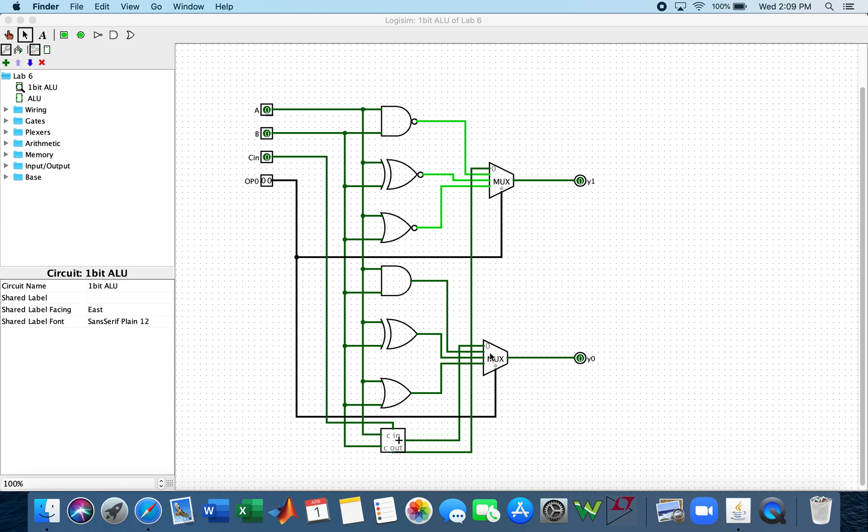The 01 select input is connected to the AND of A and B. The 10 select input is connected to the XOR of A and B. And the 11 select input is connected to the OR of A and B.